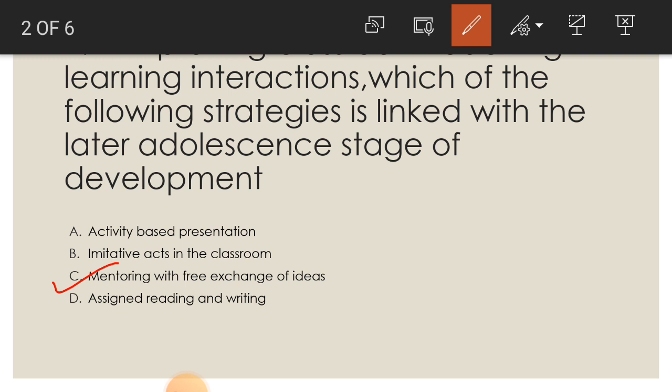Students are just doing what is given to them. But if you are mentoring with free exchange of ideas, there is encouragement of abstract thinking. Students come up with their own ideas, so this type of teaching helps at the later adults-in-stage of development.